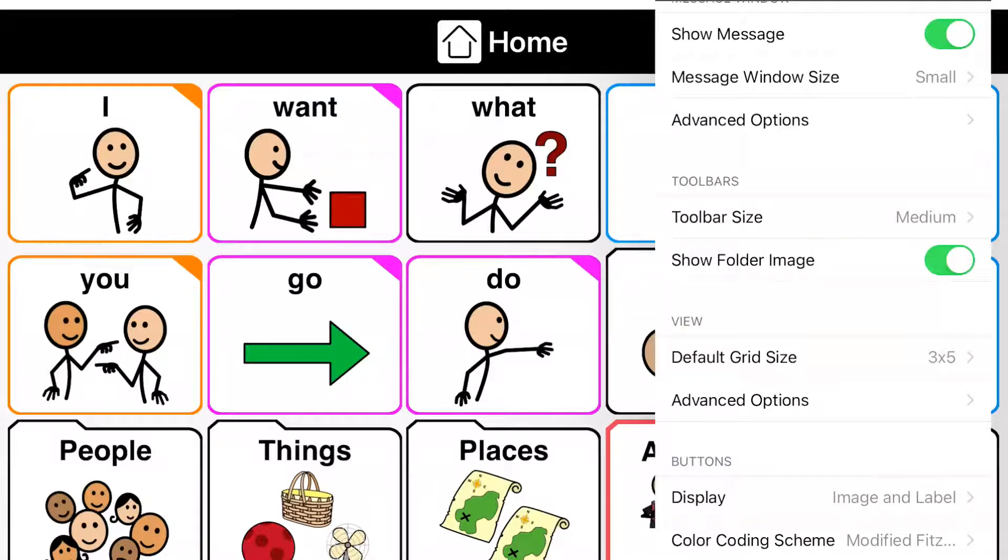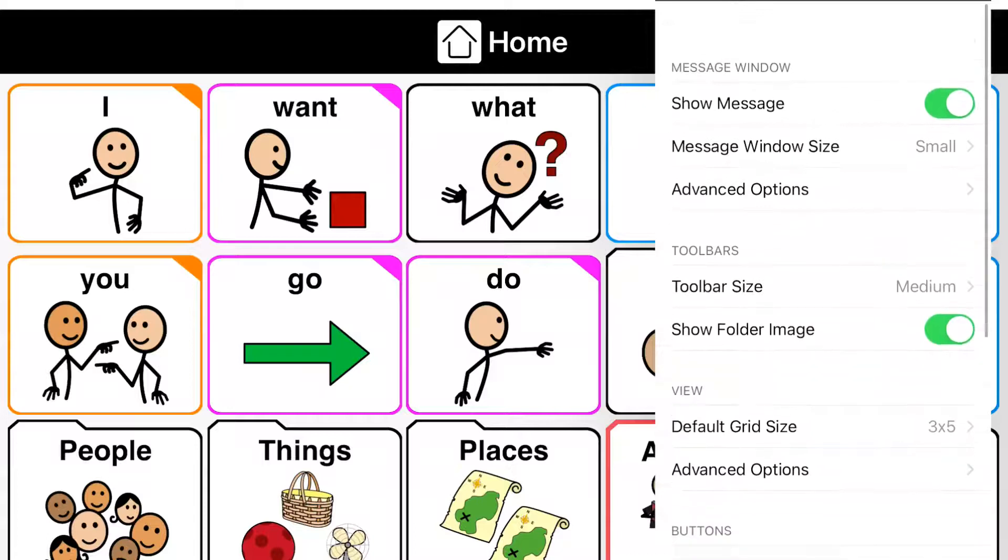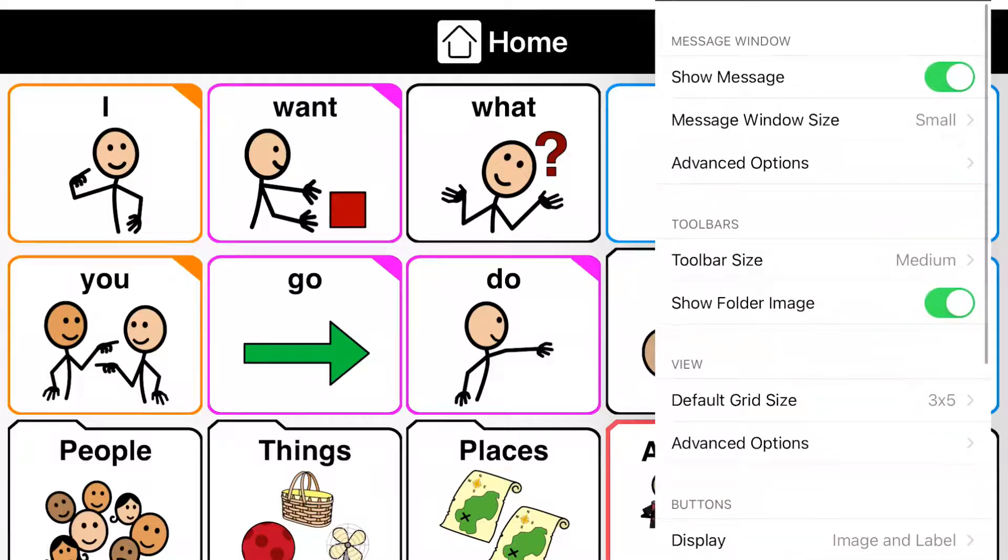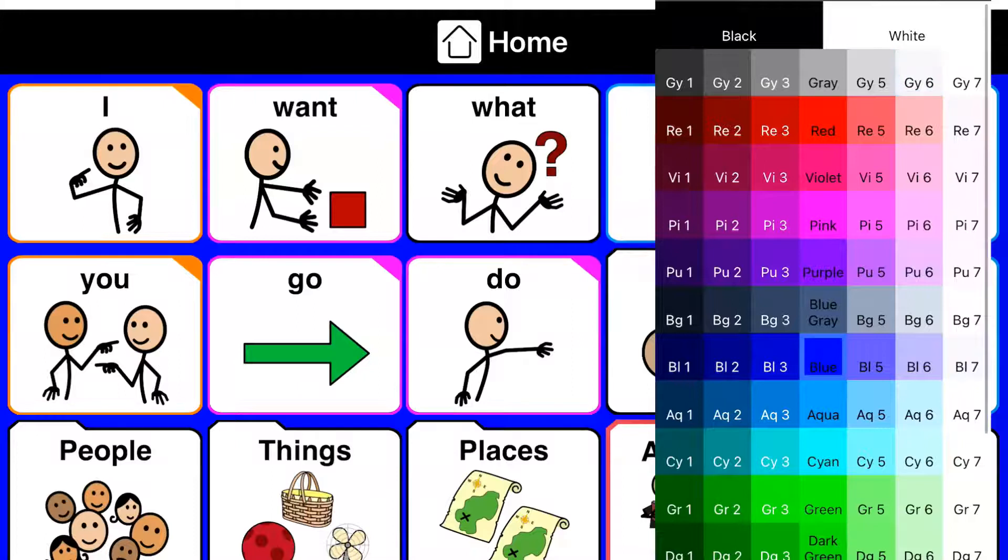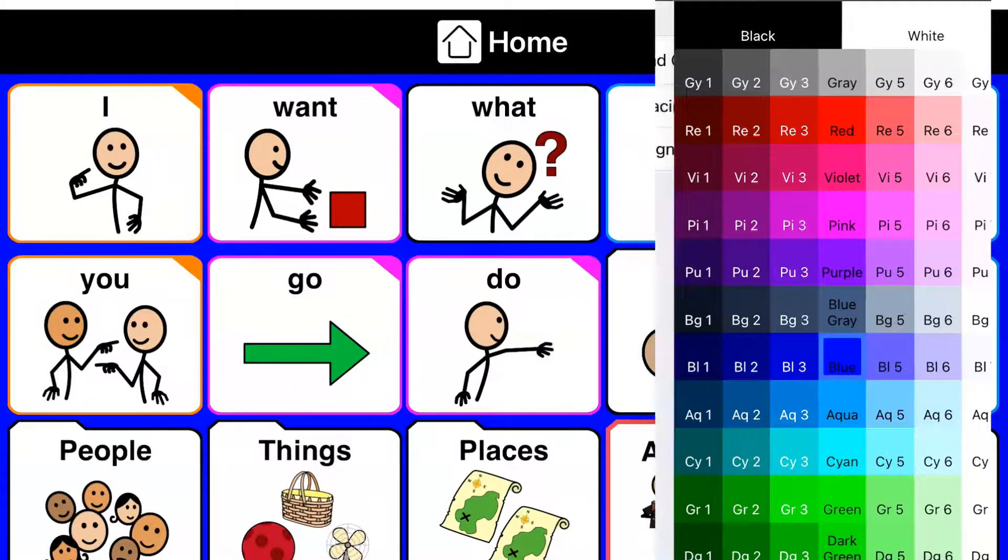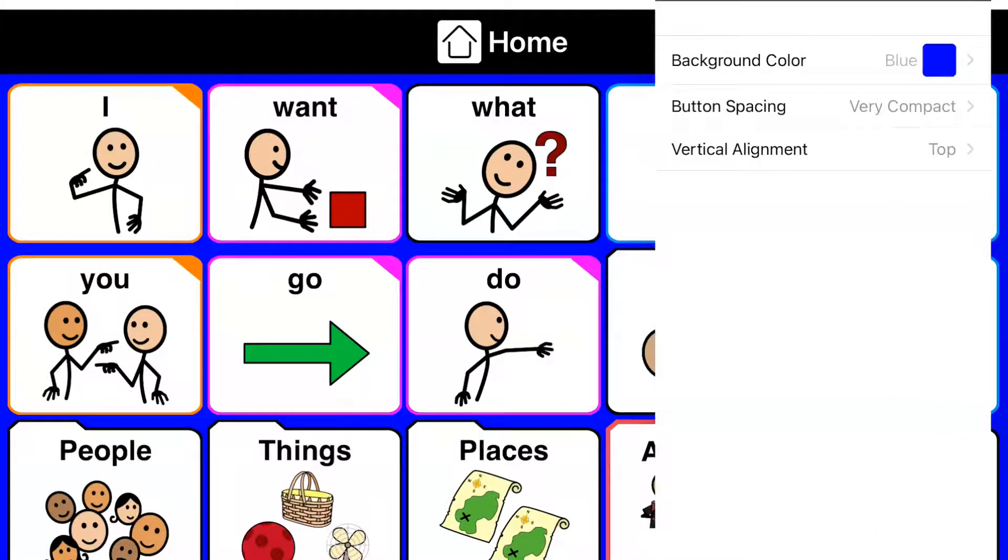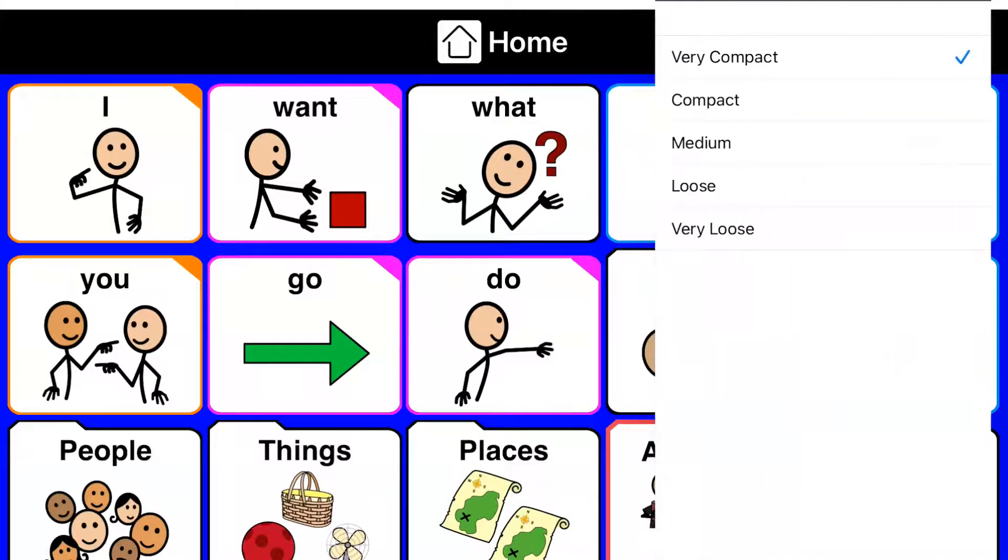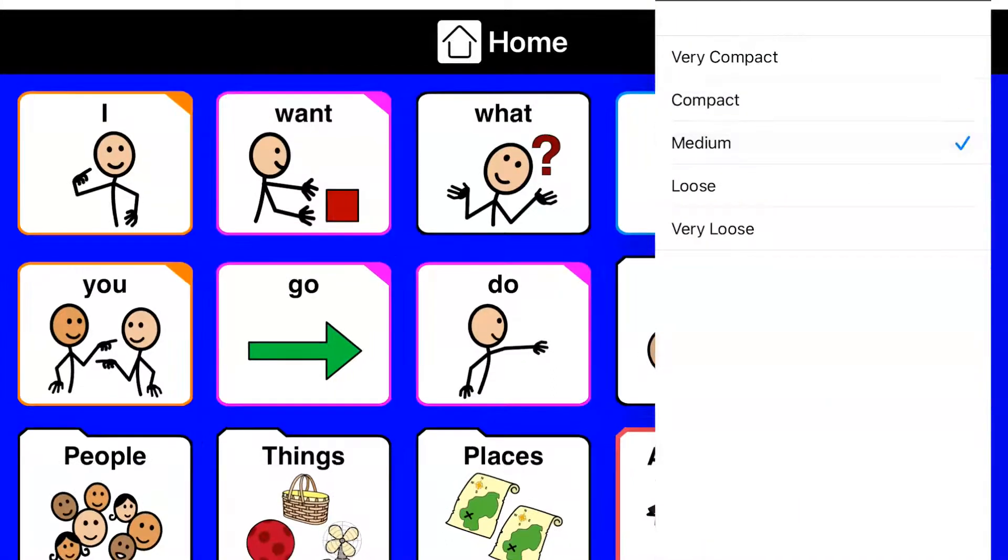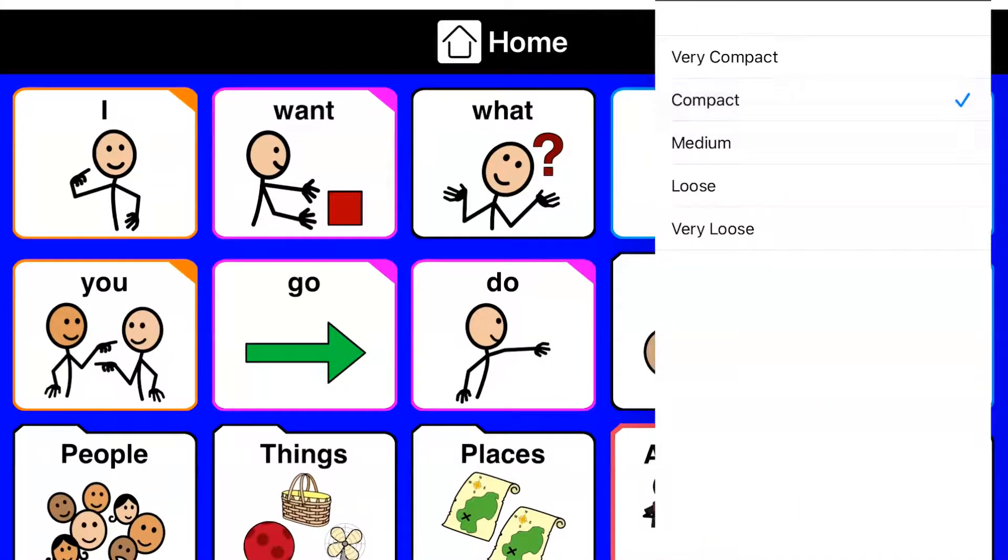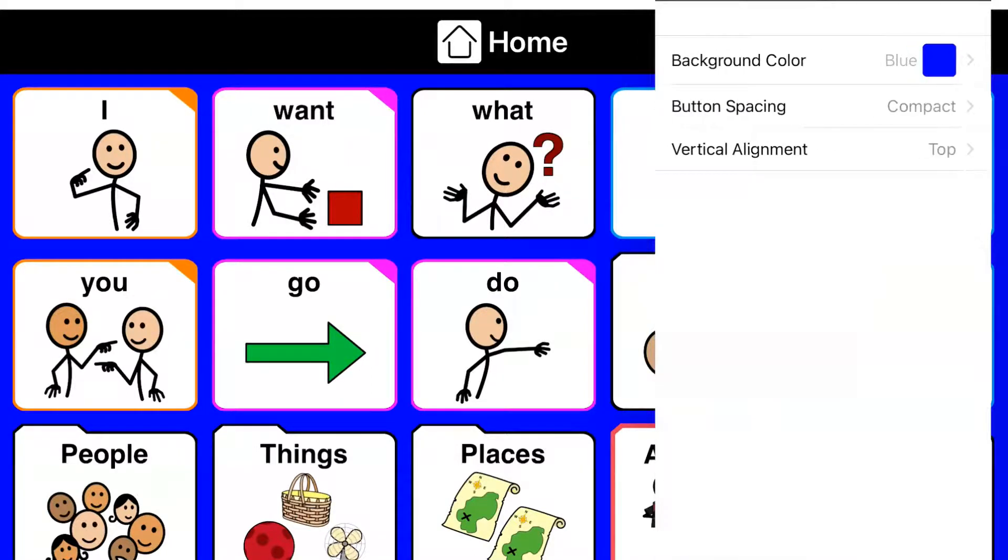I do also, within view, I like to change my background color because then your buttons kind of stick out a little better. And I can change my button spacing to be compact or medium. So I generally like compact because then you can see the separation of each button.